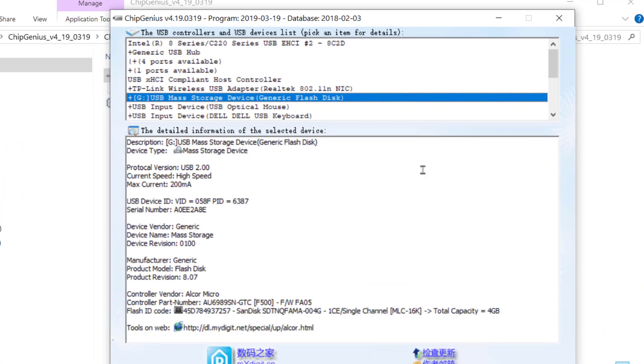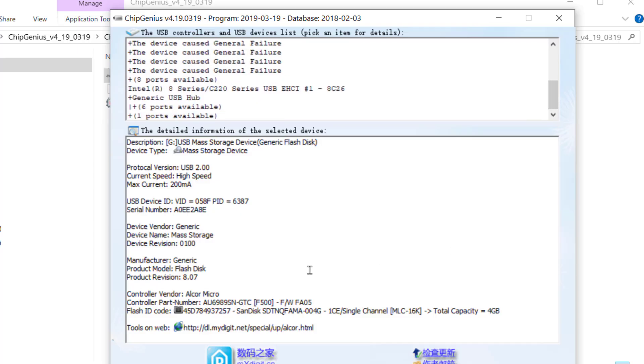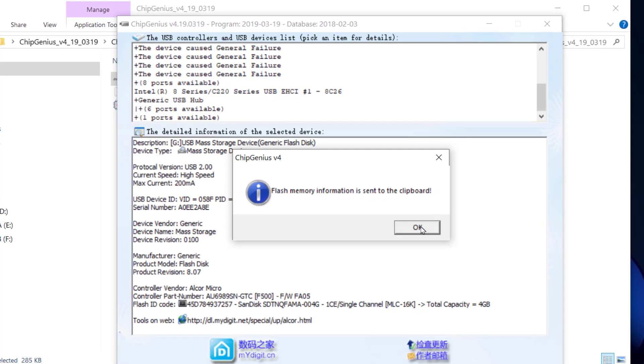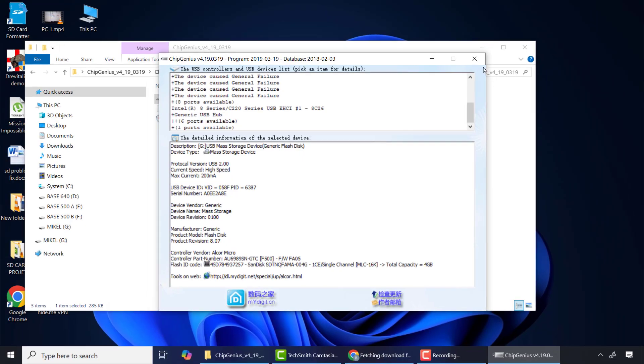Now you can see ChipGenius has automatically detected your flash drive information. So here just right click and you will see the flash memory information sent to the clipboard. After that I'll close the application.